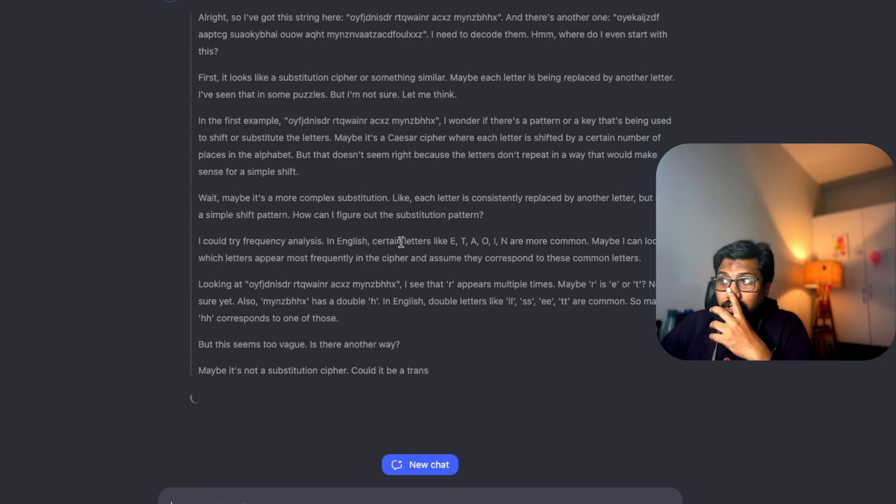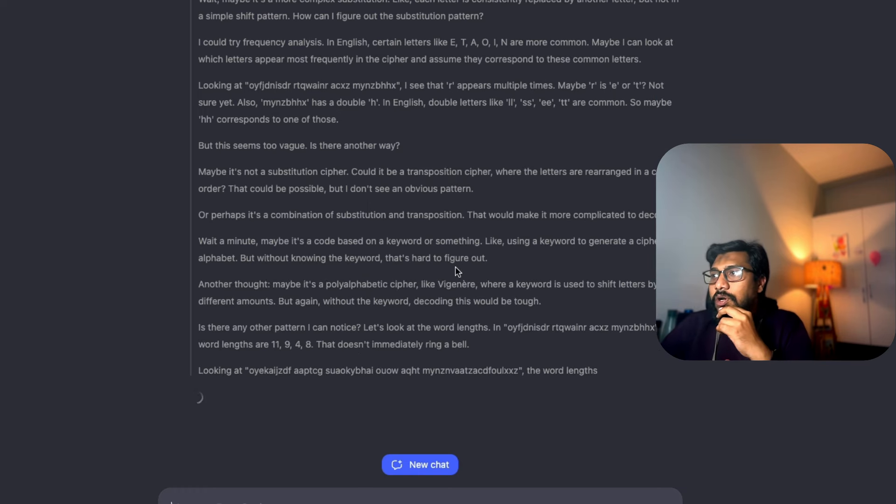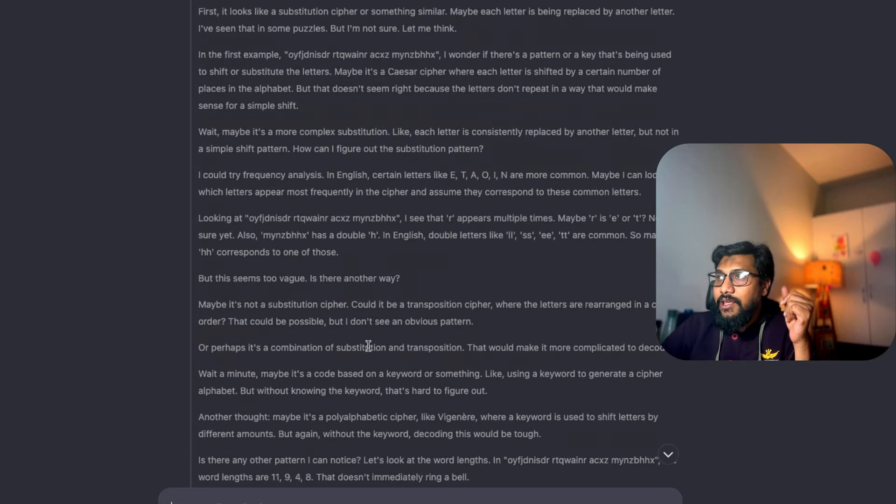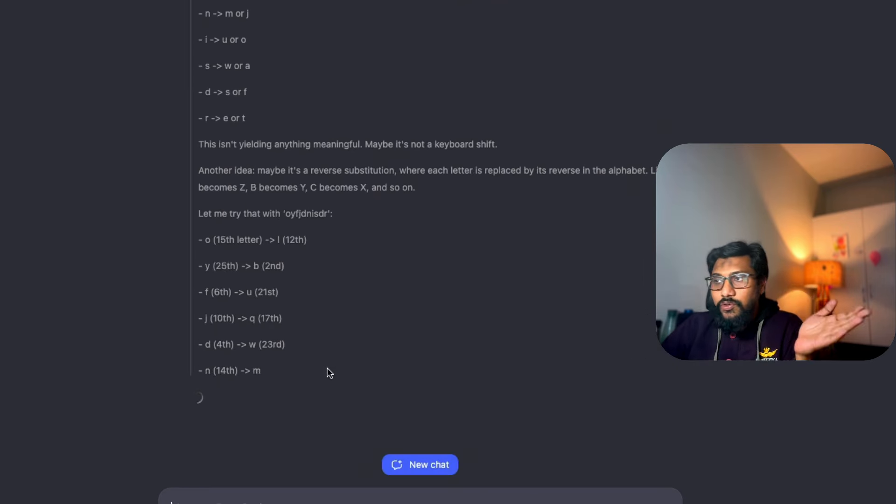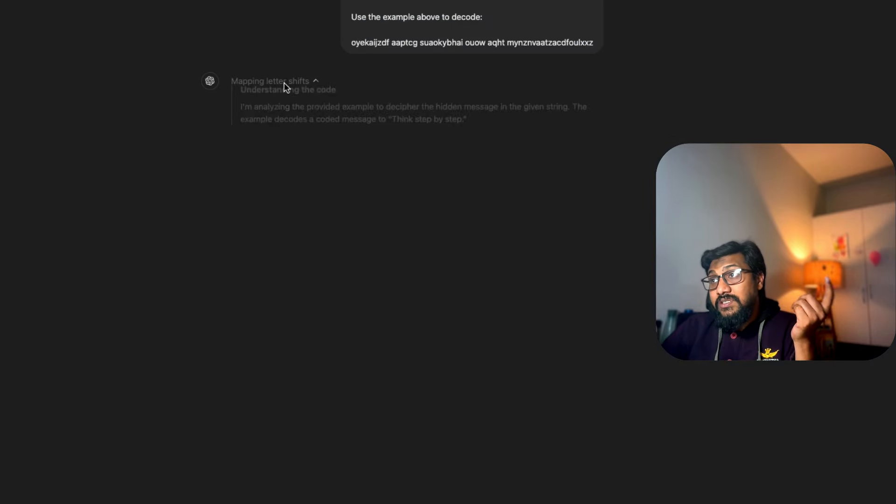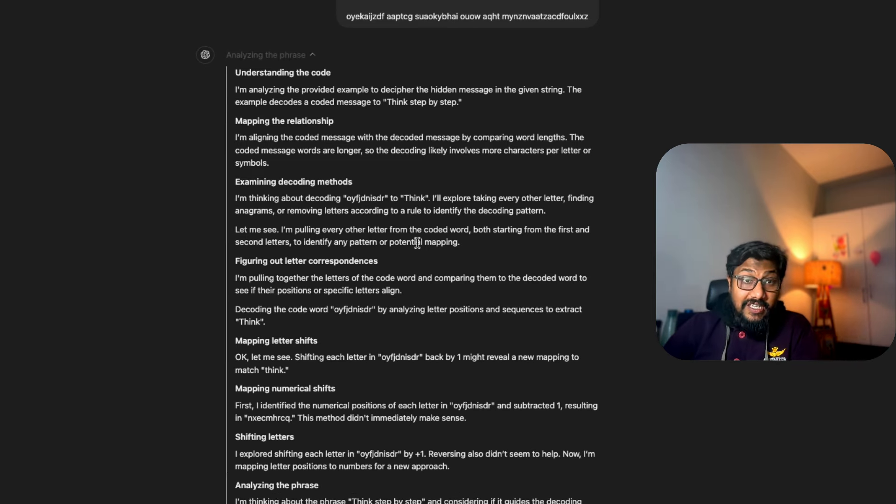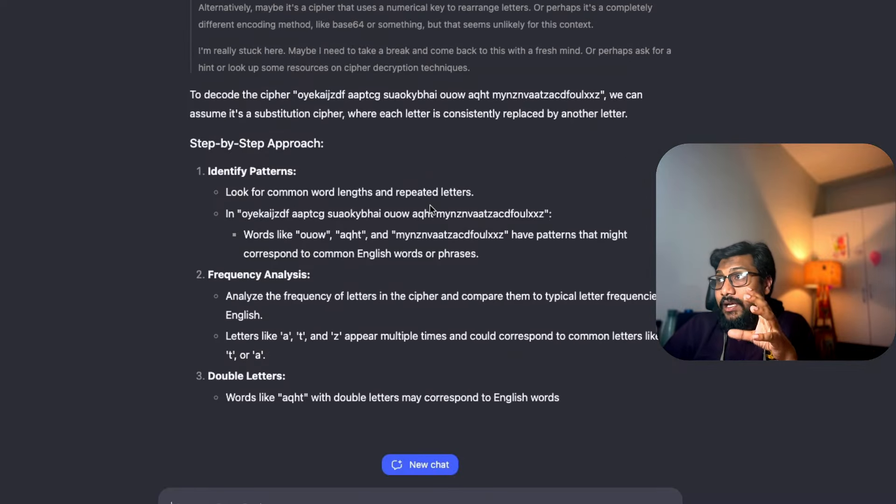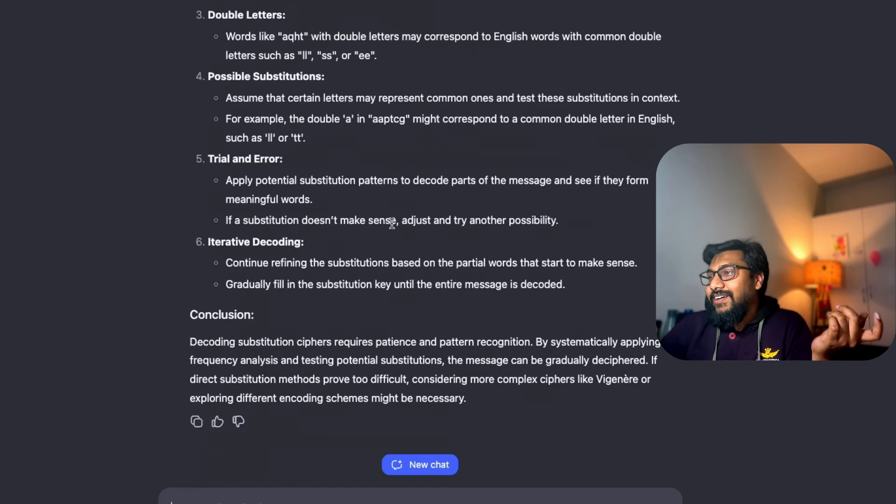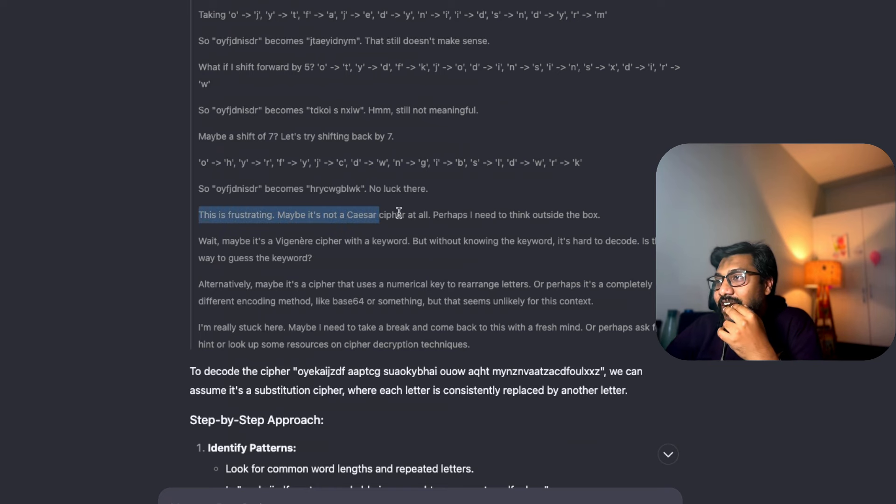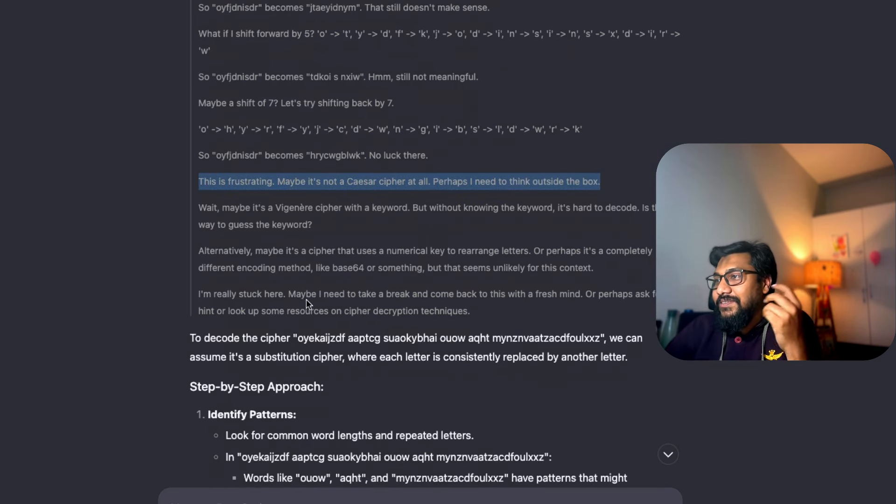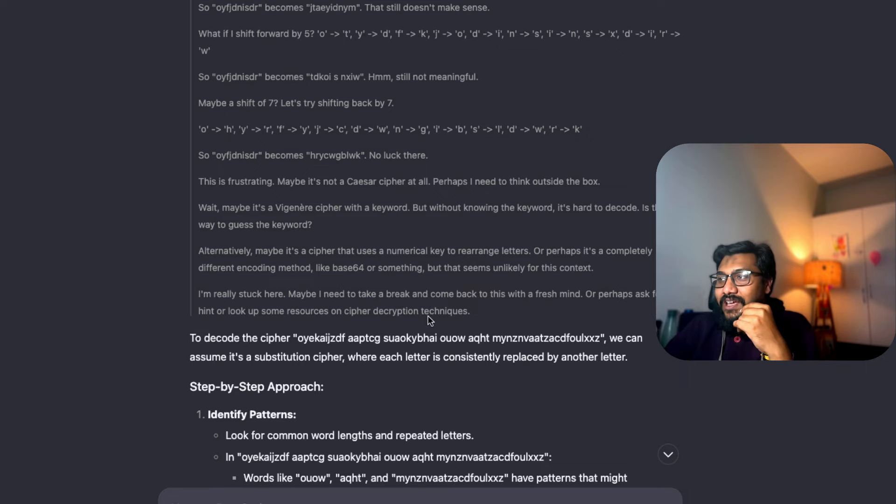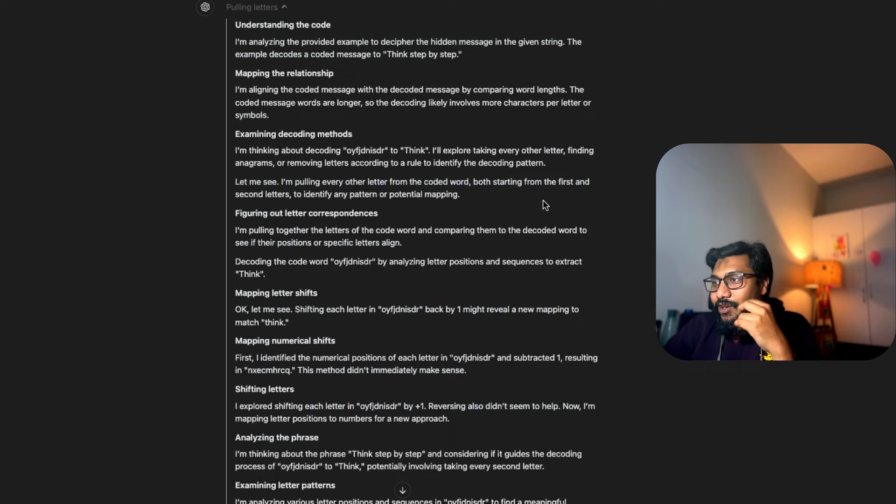We've got a text here and it's trying Caesar cipher, wait maybe it's a code based on keyword or something. It's still thinking, still thinking. Another idea, it's going through all these things. Honestly at this point I'm not sure - when DeepSeek is saying this is the raw chain of thought process, I don't know if this is exactly how it looks. 'I'm really stuck here, maybe I need a break. Oh my goodness, this is frustrating, maybe it's not Caesar cipher at all. I need to take a break, come back with a fresh mindset or ask for a hint or look up resources on cipher decryption technique.' That's pretty funny to be honest.